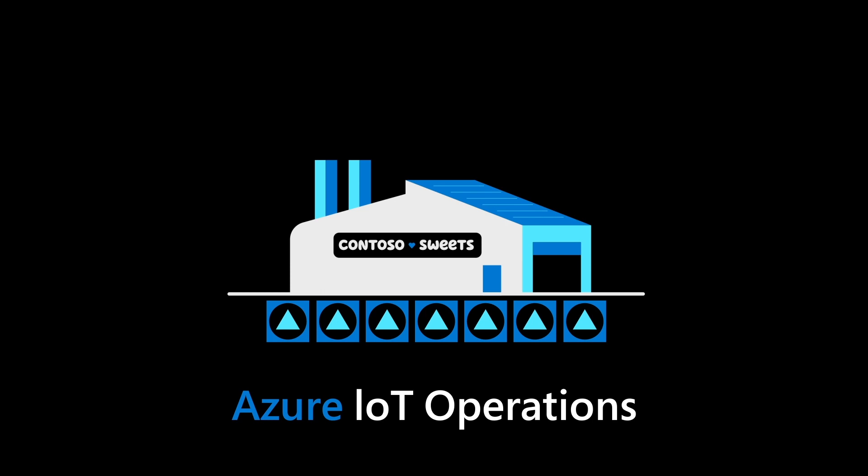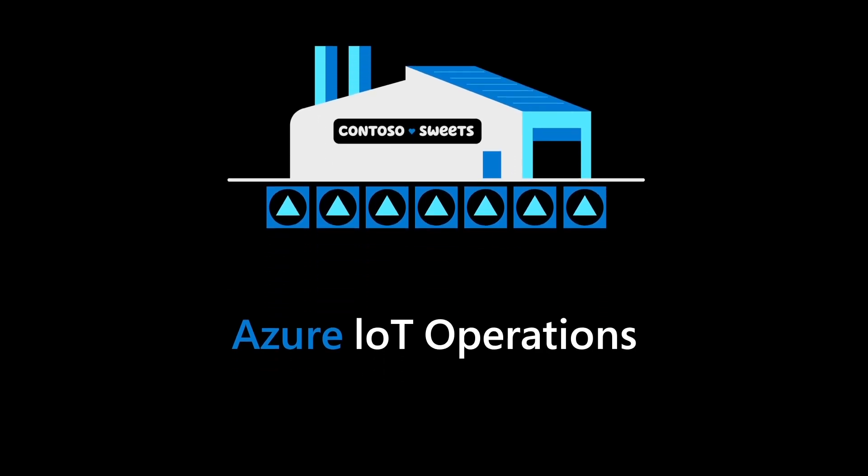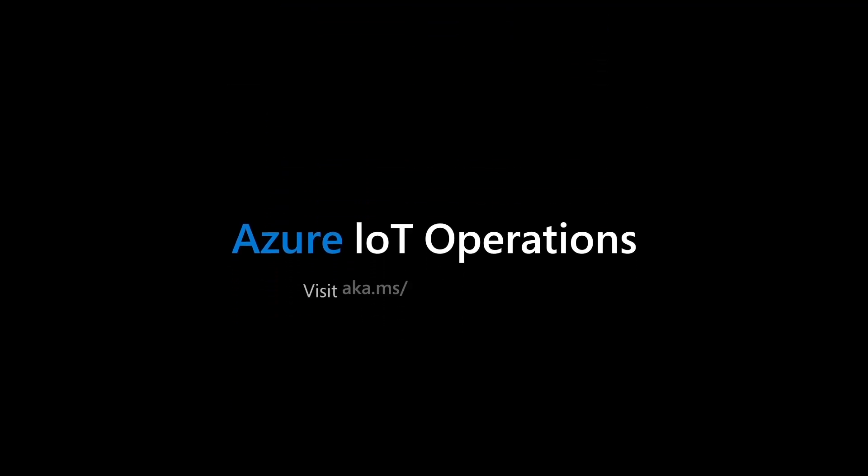To learn more about how Azure IoT Operations can transform your physical operations, visit the Azure IoT Operations website.